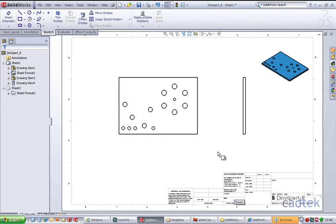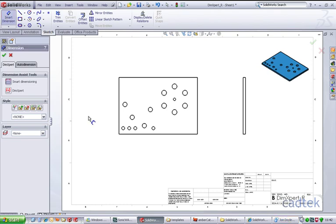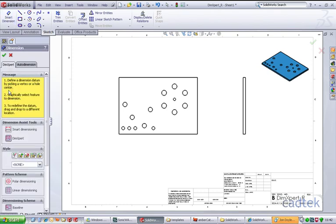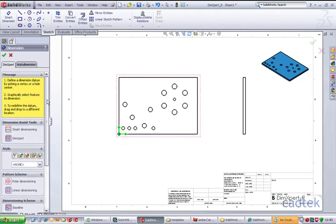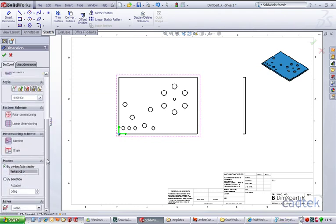Another way of adding dimensions is using the Dim Expert. If we click on our Smart Dimension tool, I have the Dim Expert option here. Running through it, I'm going to go with linear dimension baseline, and I can do the selection by edges, from a vertex, or a hole center. We're going to click on a hole center.